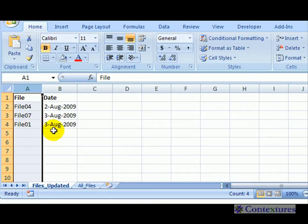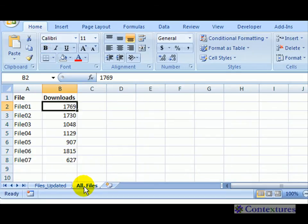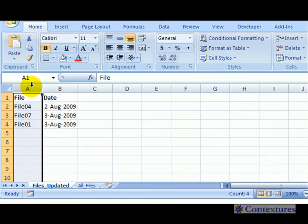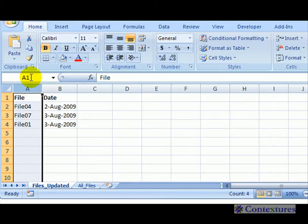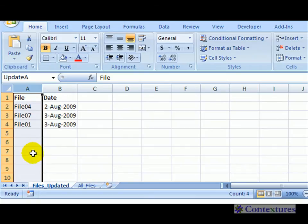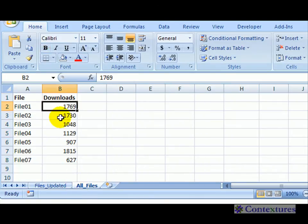I'm going to use conditional formatting on this sheet referring to cells on another sheet. To do that, I need to name these cells. I'll select column A, click in the name box, and call this 'updatea' - column A on the update sheet - and press enter.